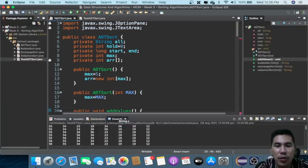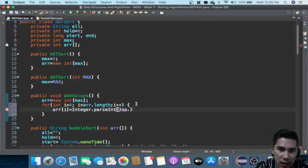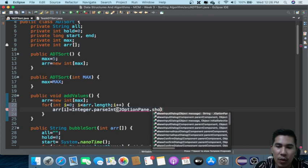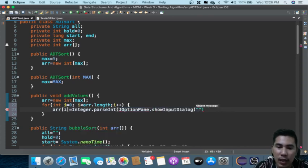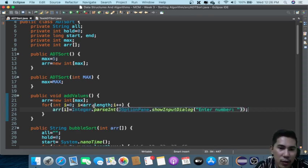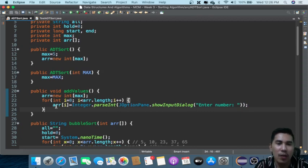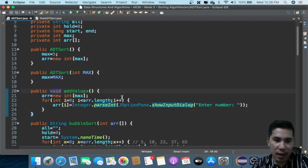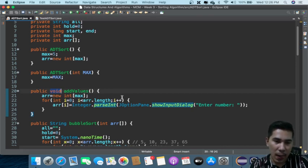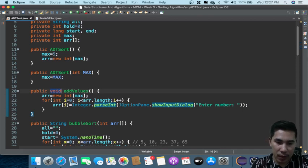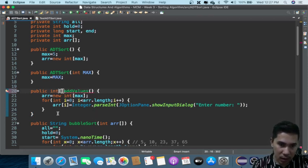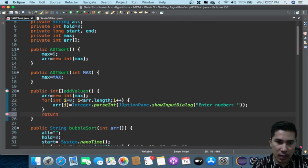Then you will have your data entry, for example: for int i equals zero; i is done less than r dot length; i plus plus. Then 'r at index i equals Integer.parseInt(JOptionPane.showInputDialog("Enter number"))'. After that you can call whatever you would like. You can call addValues, and then return the array.